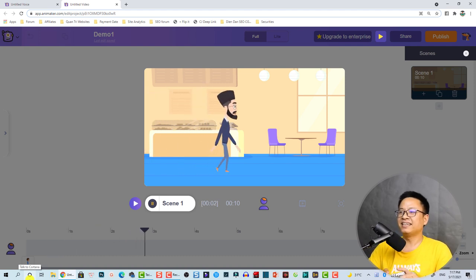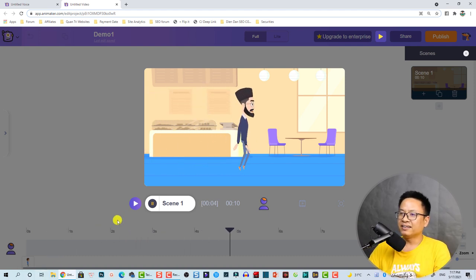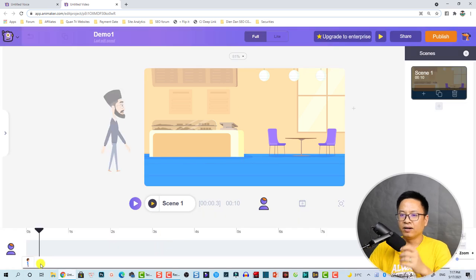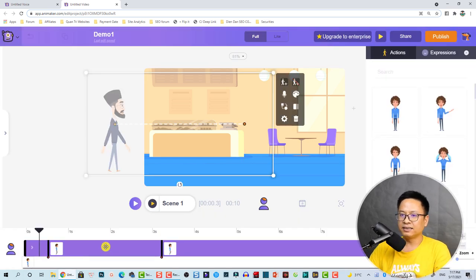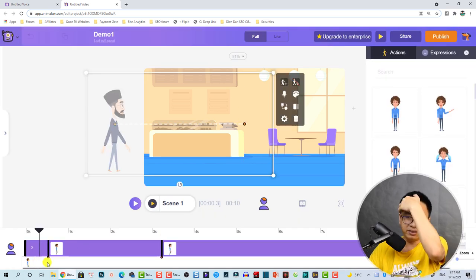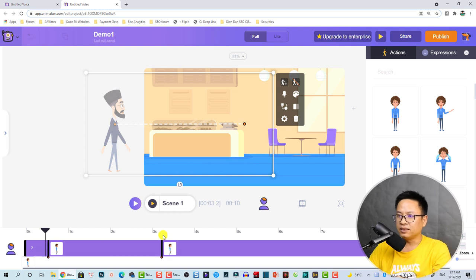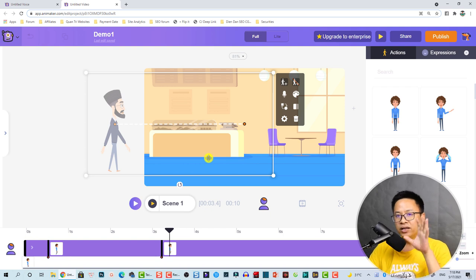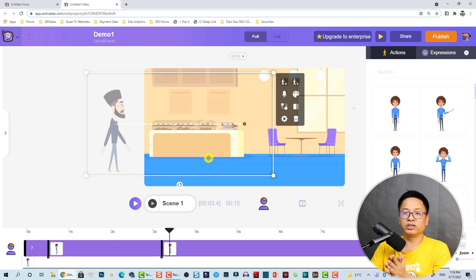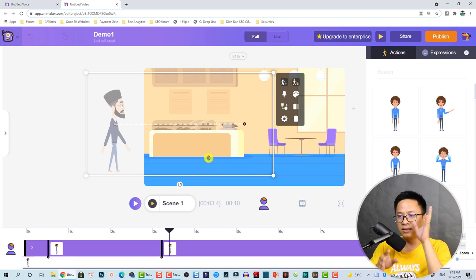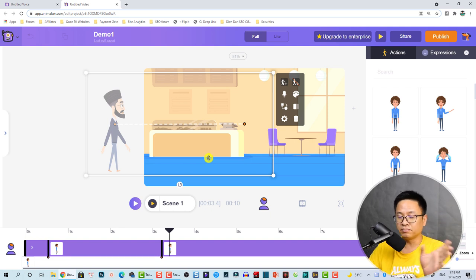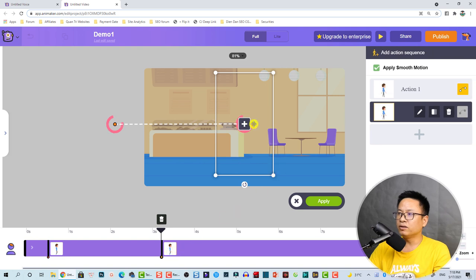Now at this position he's finished walking into the frame. We need to add another keyframe — another action for our character so he stands here and waves or talks or something.